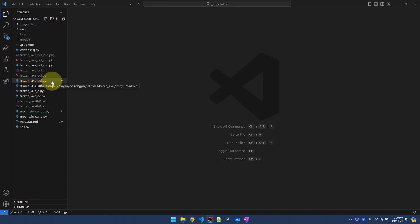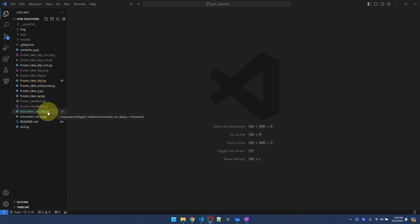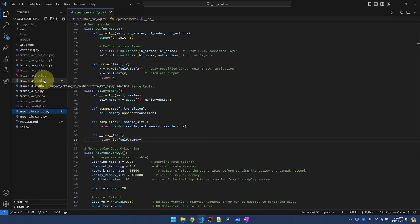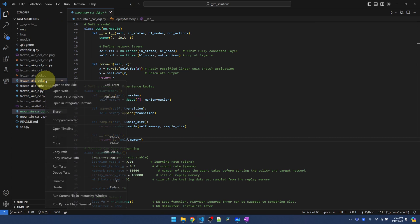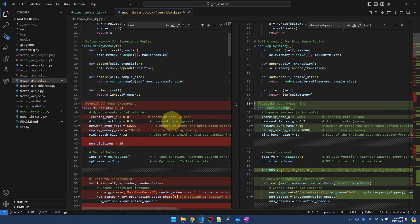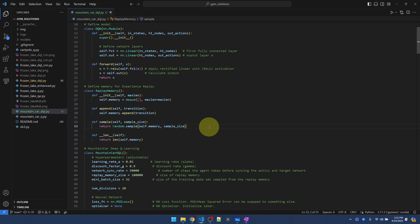This is the code that I use in my Deep Q-Learning video. I made a copy of that for Mountain Car. Let me open this up. Most of the code is the same. If you want to know the difference, hold Ctrl, select the two, right click, and do a file compare, and you can walk through the differences.